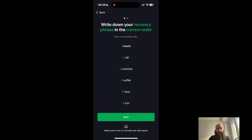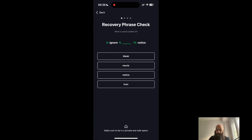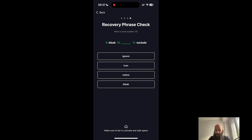Click Next, click Next. It will ask me for the ninth word — this is simply to make sure that I have noted everything down correctly. I'm selecting the options here — number four, number ten.